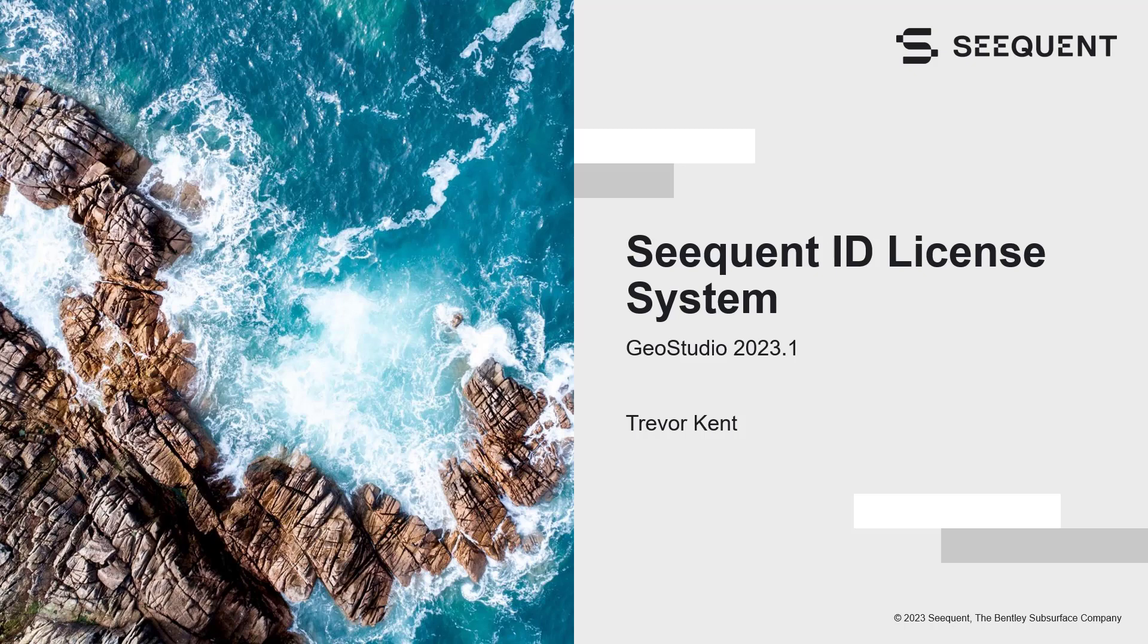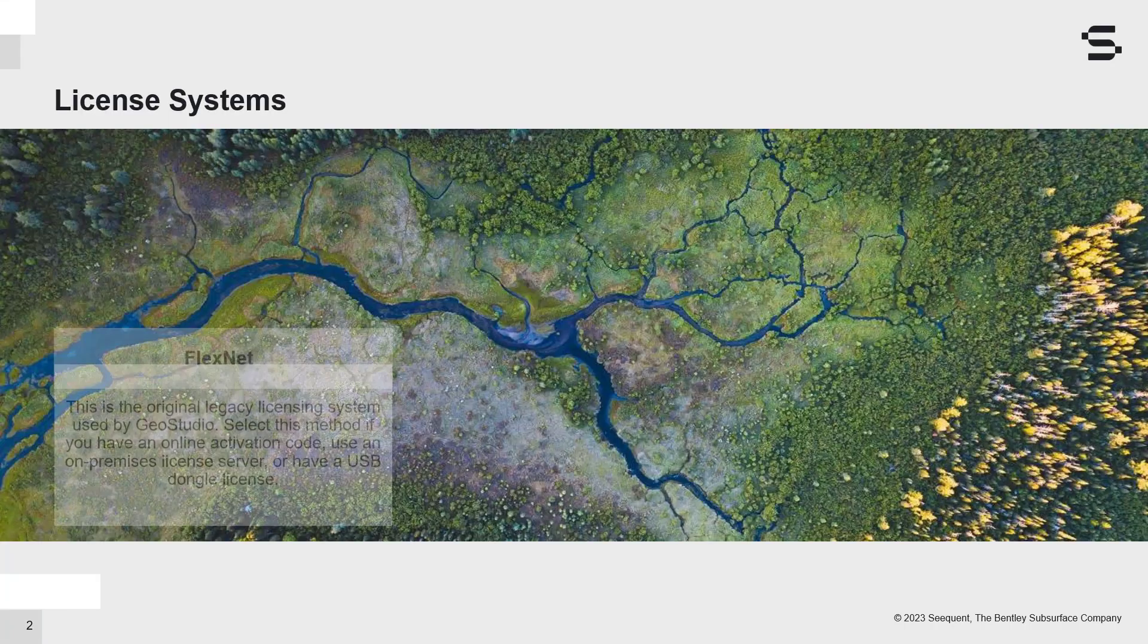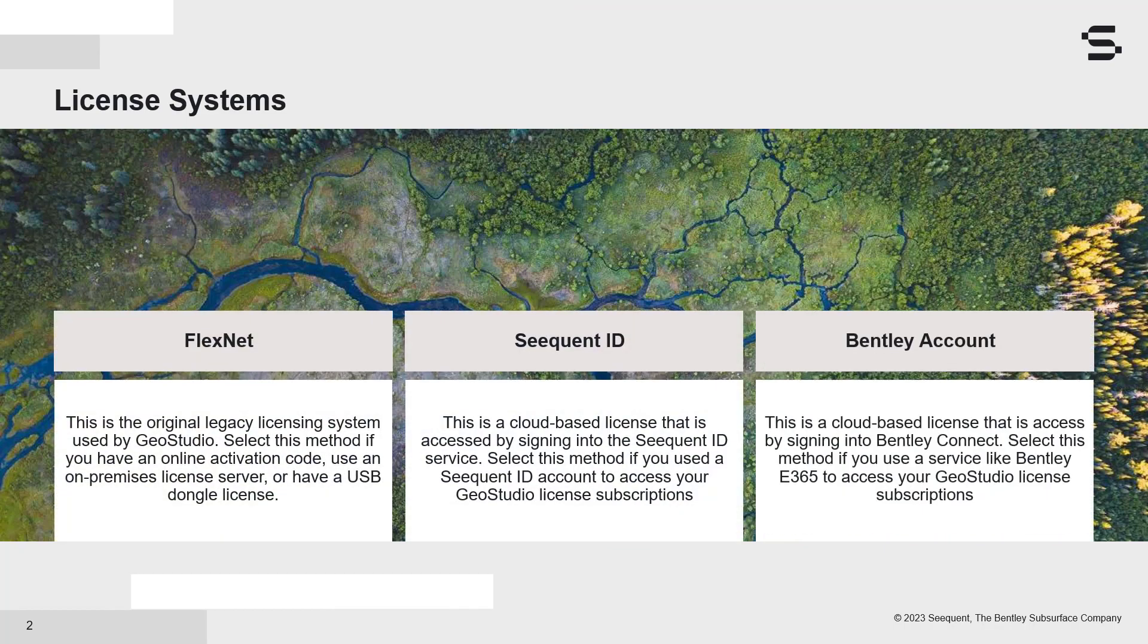This video highlights the Sequent ID licensing system for GeoStudio. GeoStudio offers three licensing options.